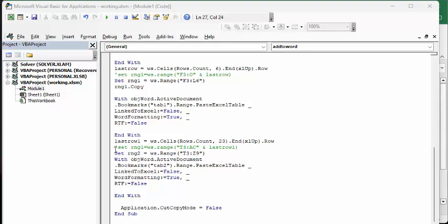And now I do the same thing. So my second range is T3 to Z9. And once again I open up my document and I'm looking for the tab 2 in my Word document. And then I'm placing all of the data in that spot.